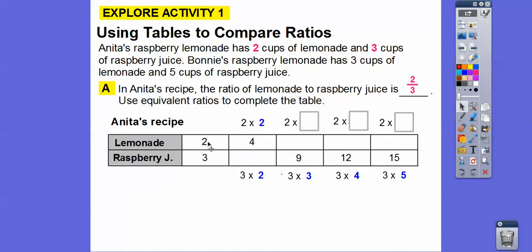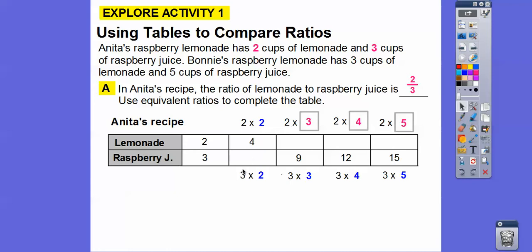The ratio is two to three. Going down, we have three times two, three times three, three times four, three times five. Whatever number we multiply in the denominator, we multiply by the same number in the numerator. So two times two, two times three, two times four — multiply the same numbers going across. Two times three is six, two times four is eight, two times five is ten, and three times two is six.